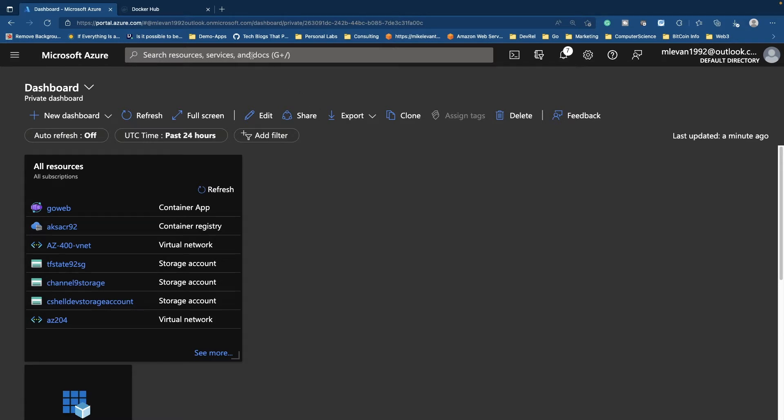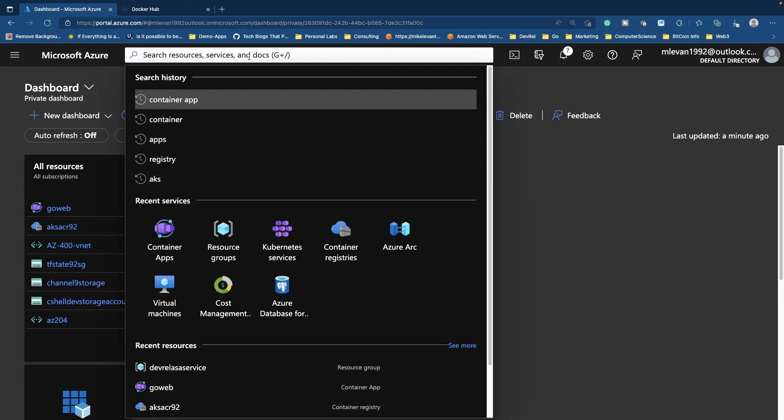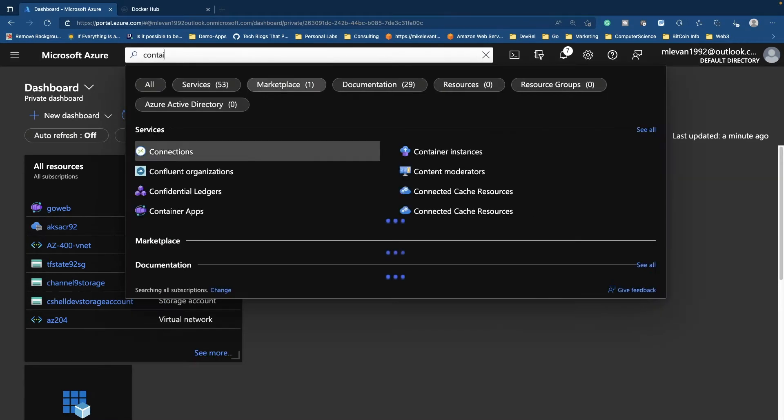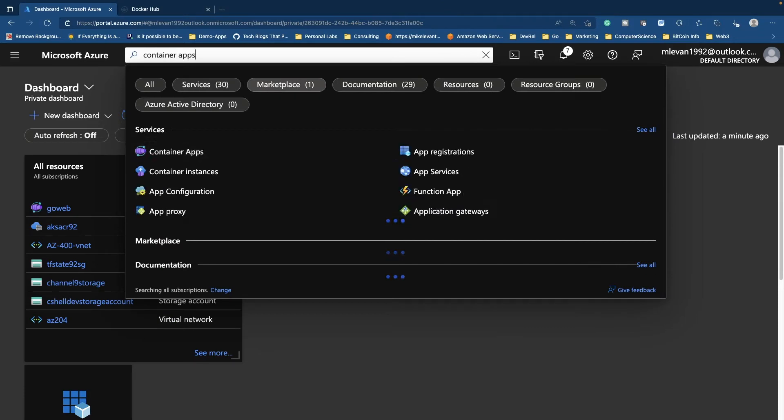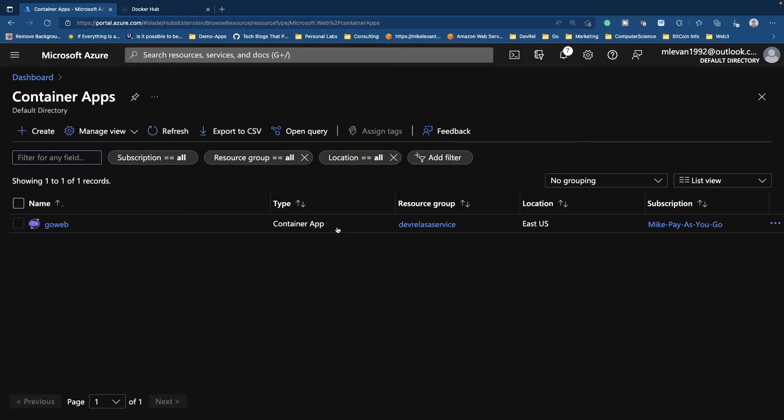So first things first, in the search bar here I'm going to type in container apps, and then I'm going to click on this. Now do keep in mind that container apps, like I said, is essentially like serverless Kubernetes in a sense.